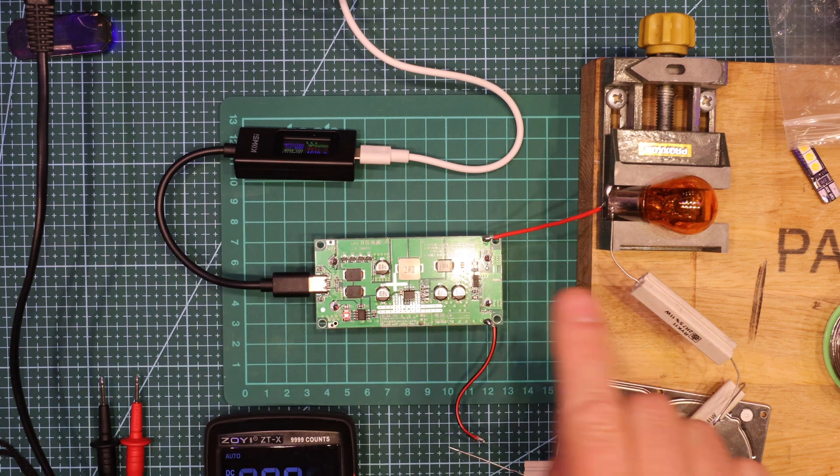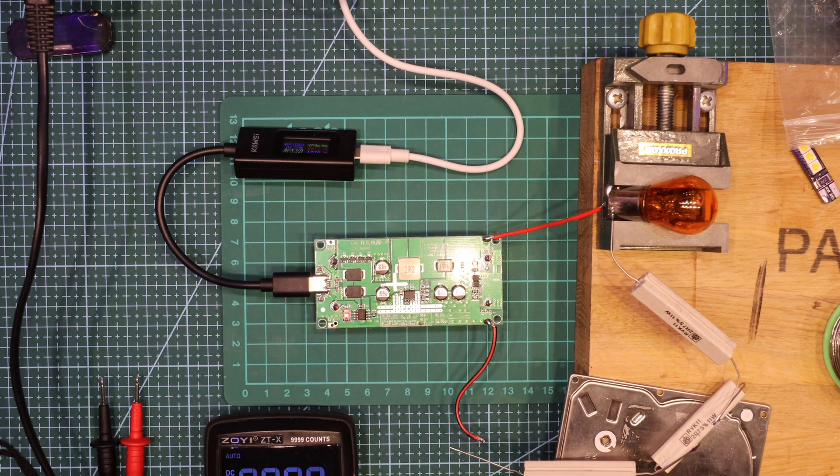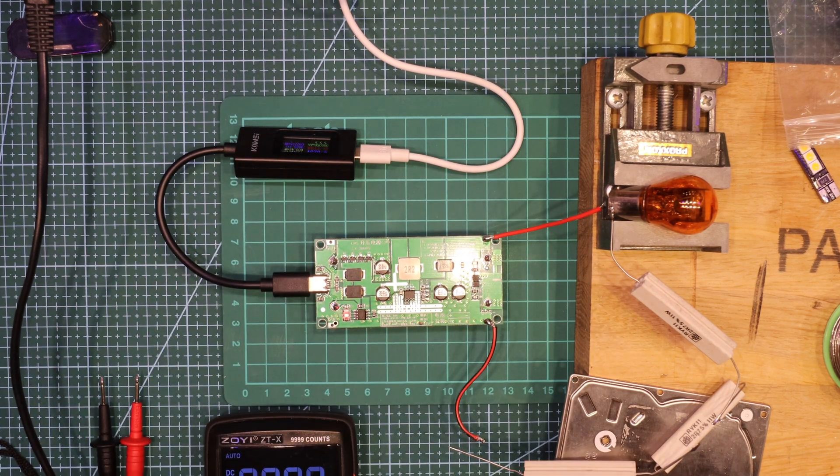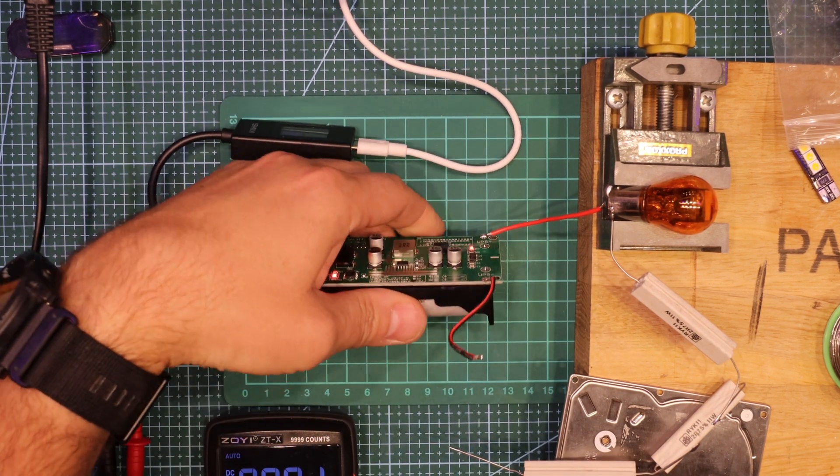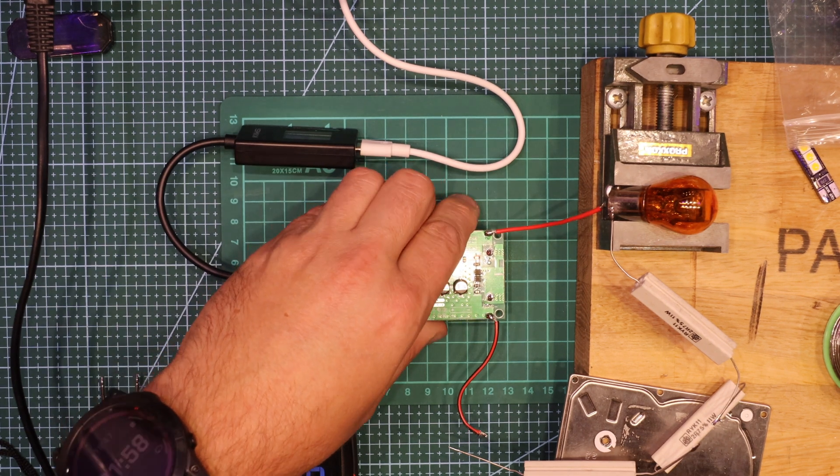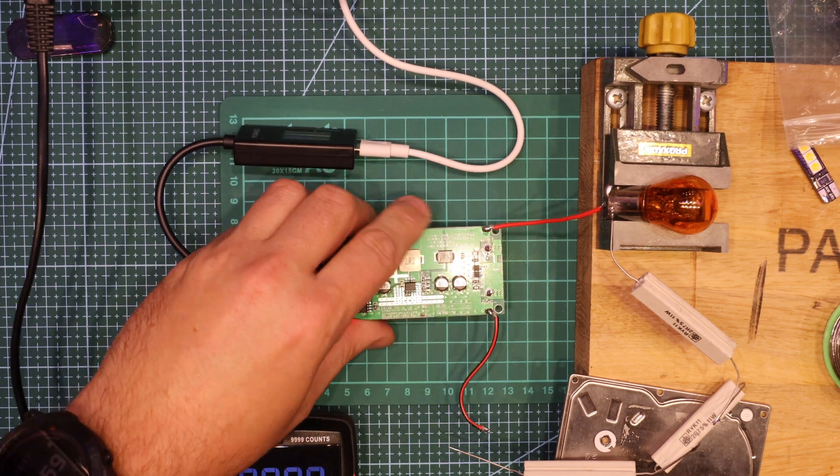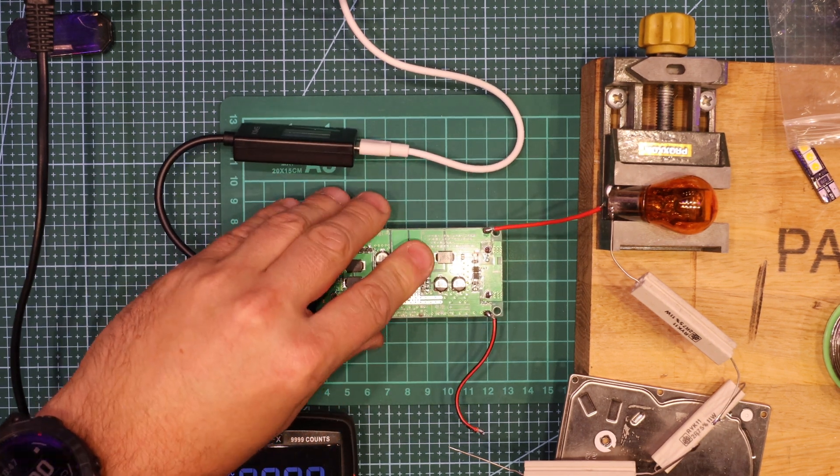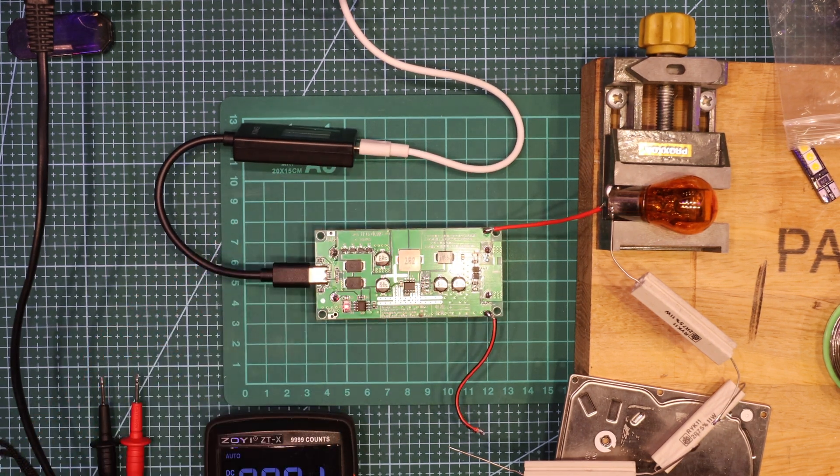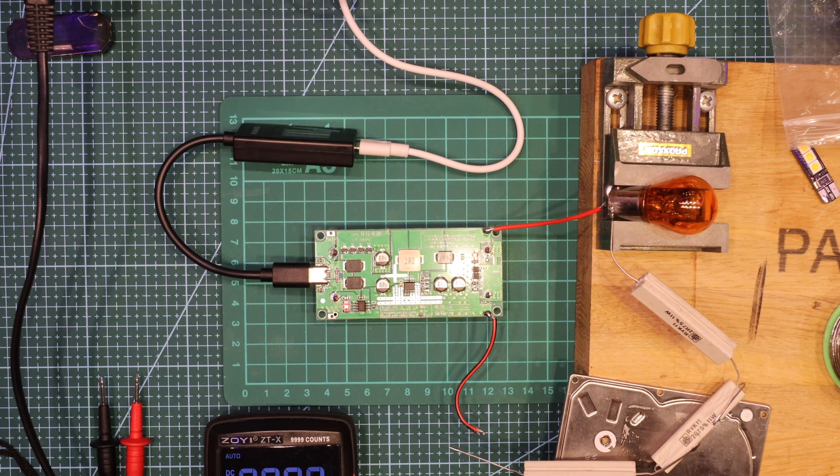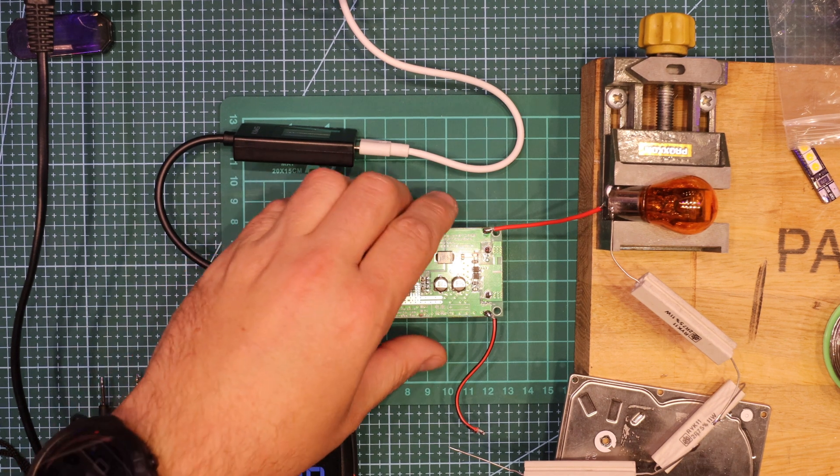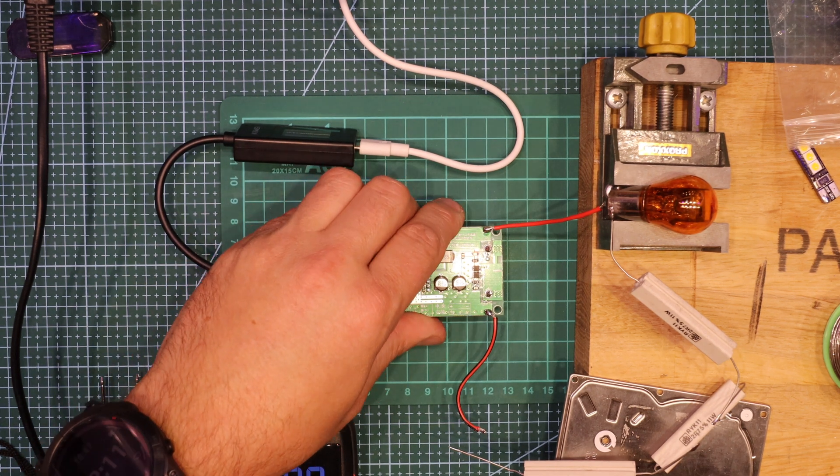The output current was just 1 amp. The UPS functionality lasted for 17 minutes. I'm going to test how much power my router takes to find out the time.